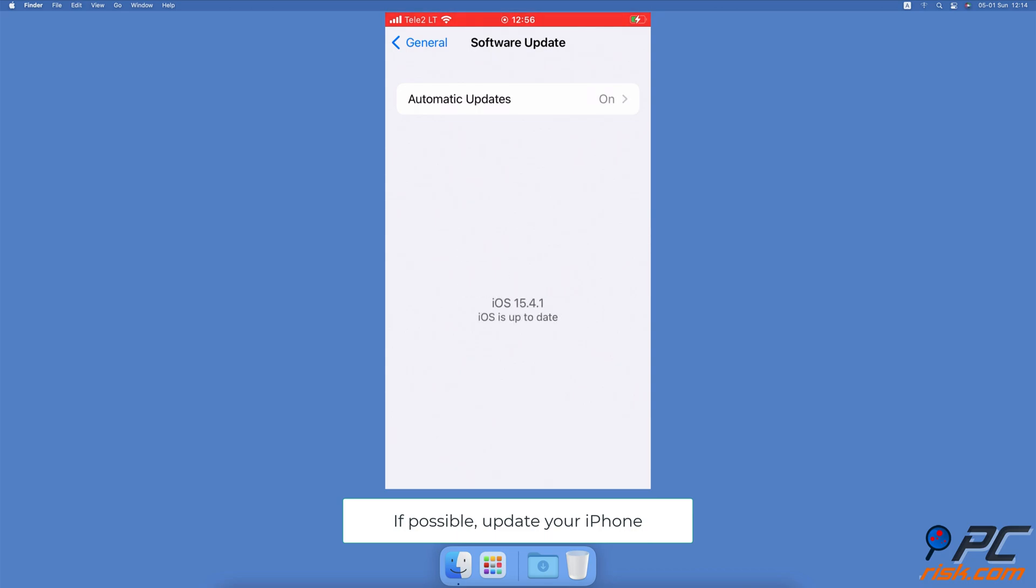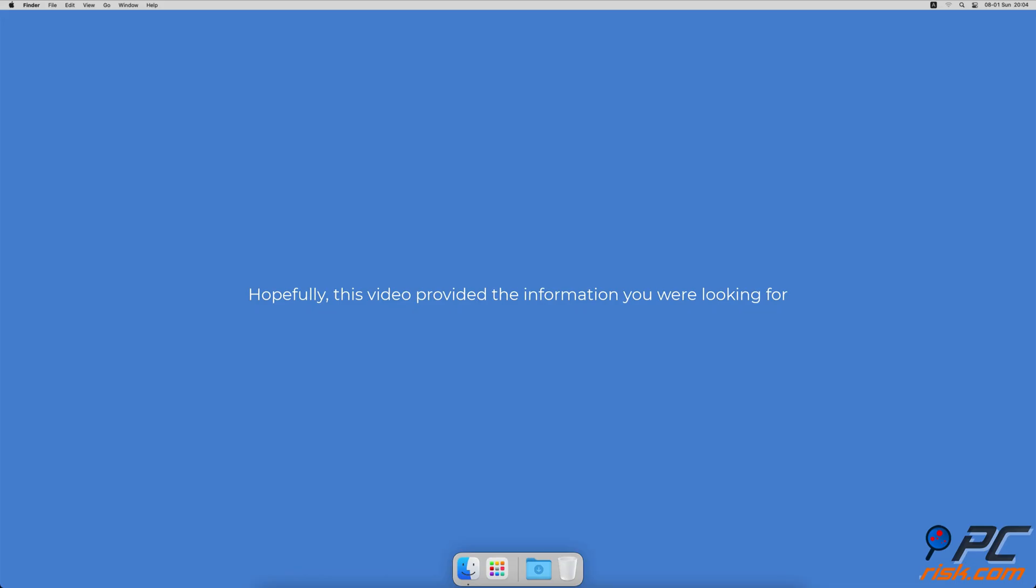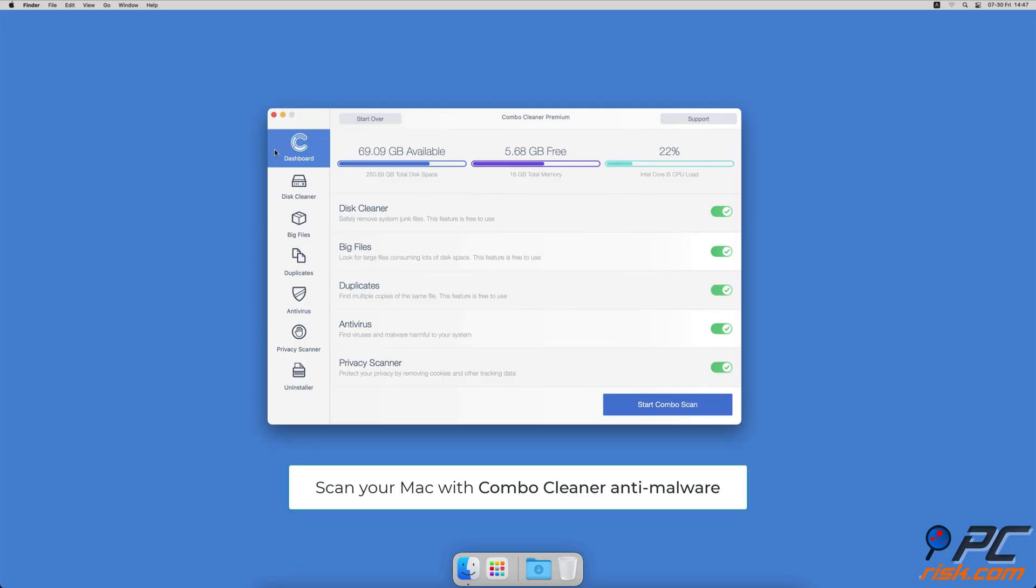Hopefully this video provided the information you were looking for. If you're using a Mac computer, we would like to suggest scanning it with Combo Cleaner.